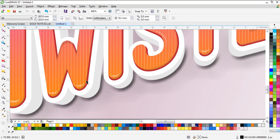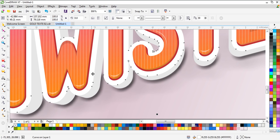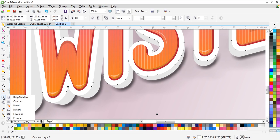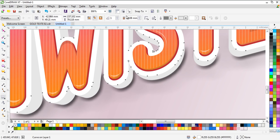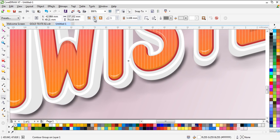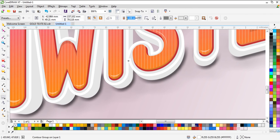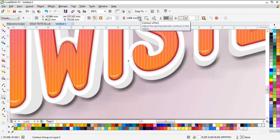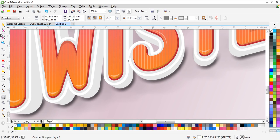Now we need to select the white one and use Contour — make sure it's set to Inside Contour. Use this setting, or maybe this one, as you want. I'm using this one.